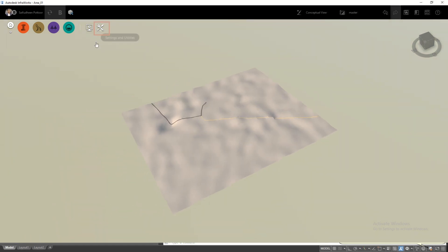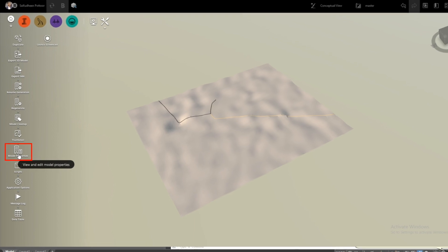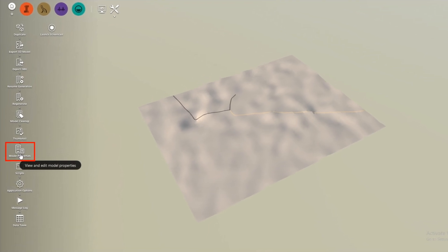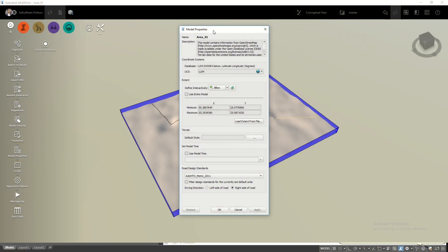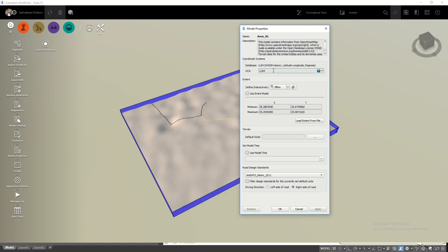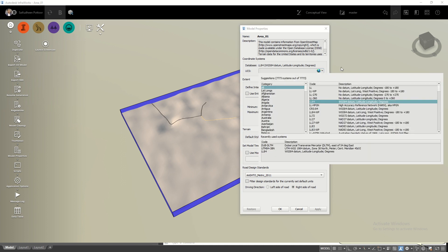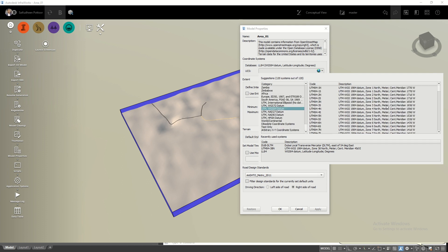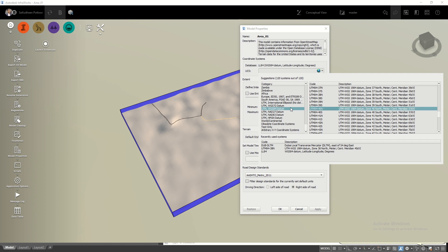Now go to Settings and Utilities menu and click on Model Properties. Here we need to change the default LL84 coordinate system into UTM. Later in Civil 3D we need to set the same UTM coordinate system. I am choosing WGS84 40 North, which is suitable for this area. You have to find out the coordinate system for your model area. If you don't know how to find your UTM coordinate system, watch my other video linked in the description below.